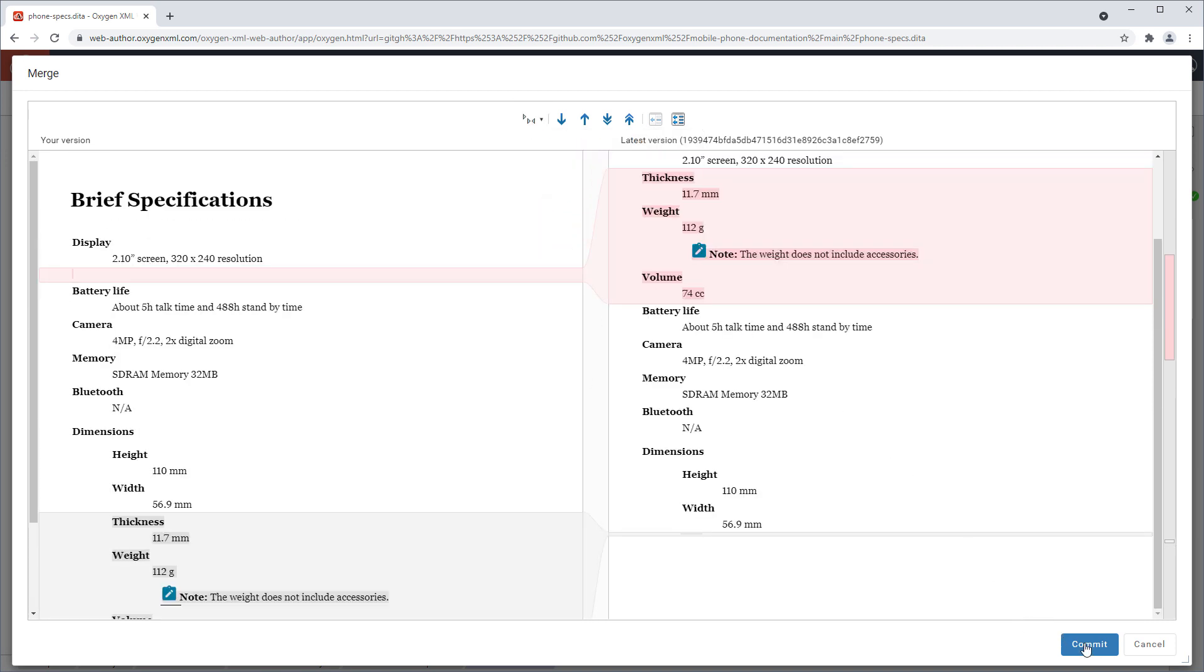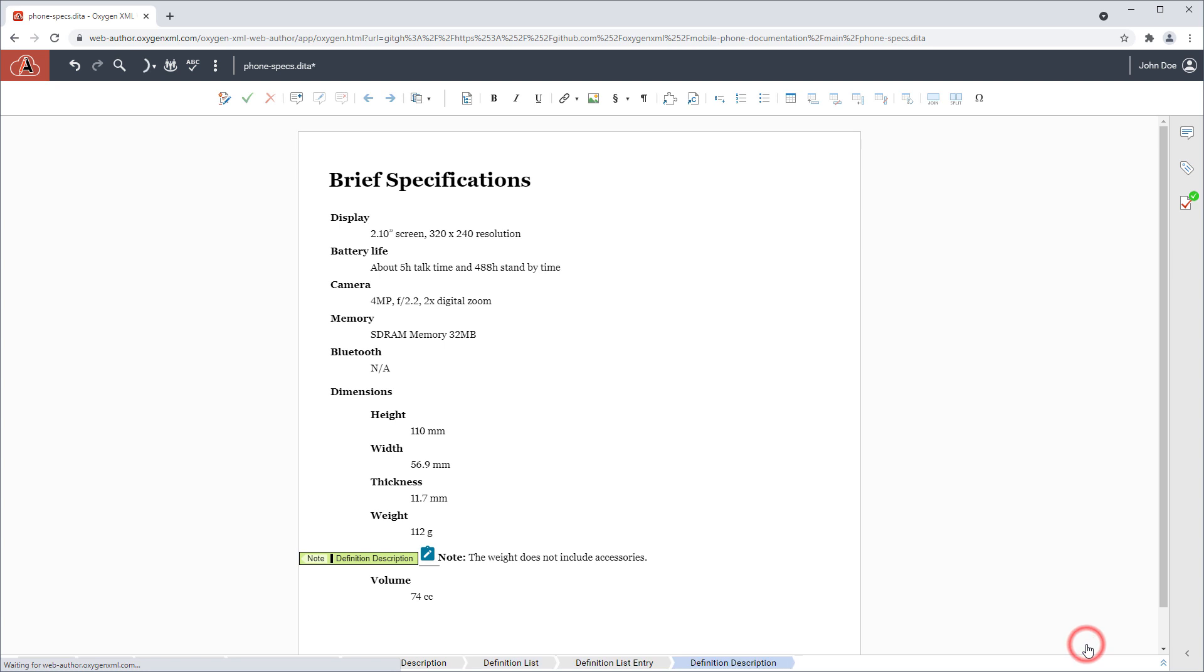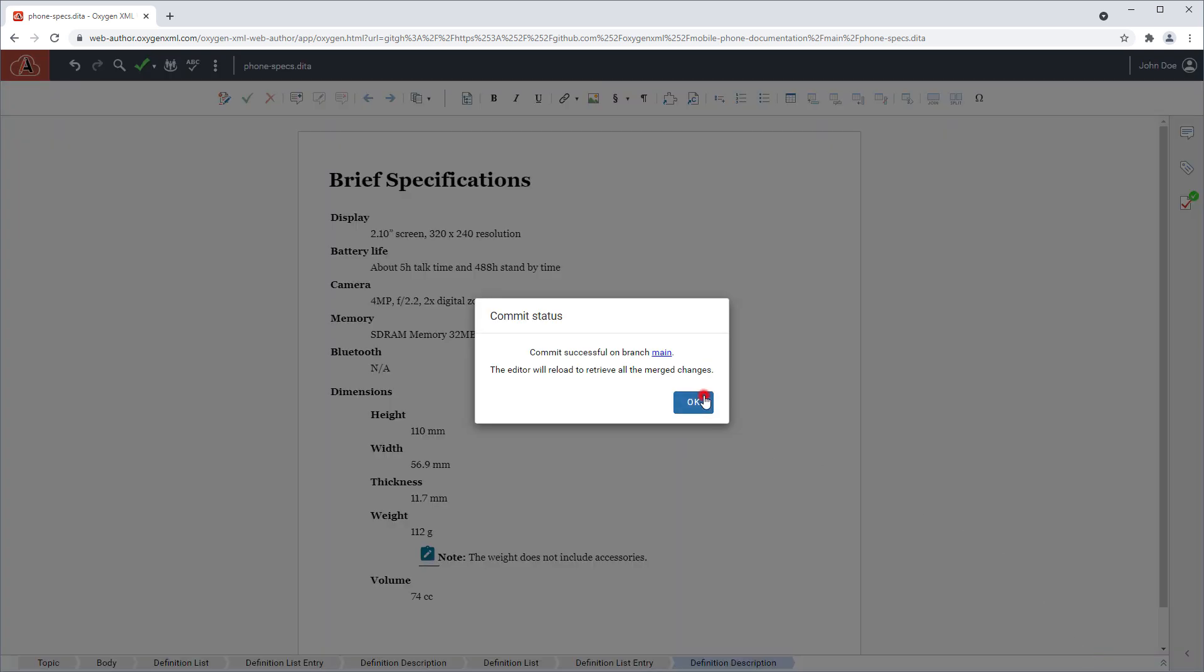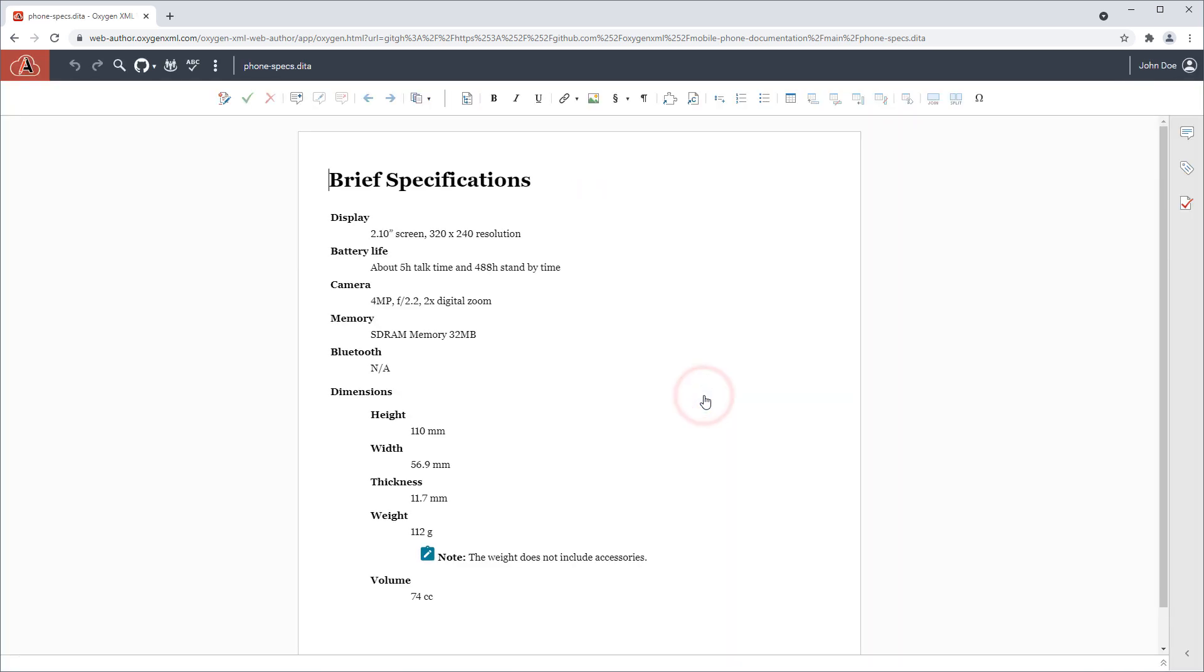You can then commit the change made within the merge tool to successfully resolve the conflict.